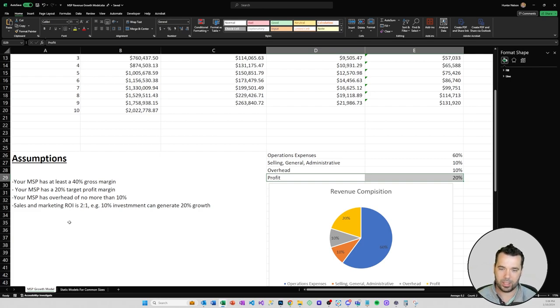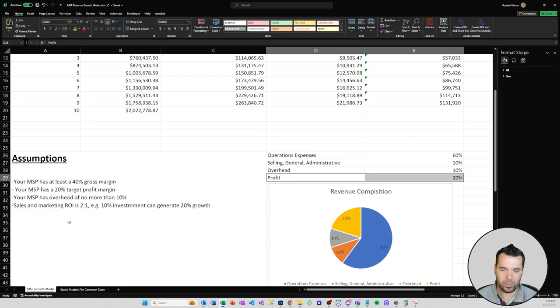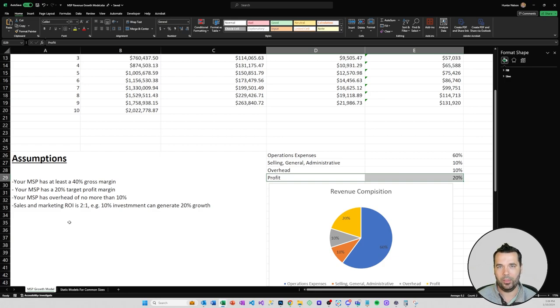Another assumption that we'll be using in this video is that a sales and marketing ROI is 2 to 1. So if you make a 10% of your revenue investment in sales and marketing then you can generate 20% growth off of that 10% investment.